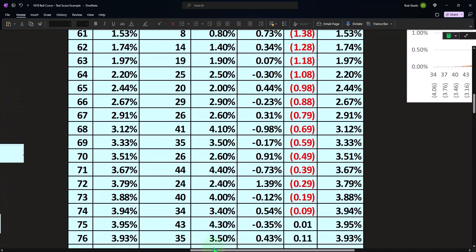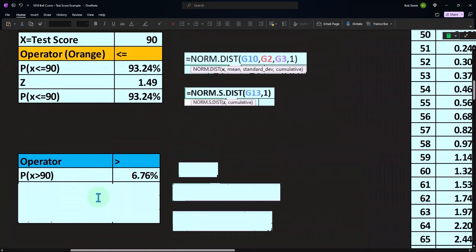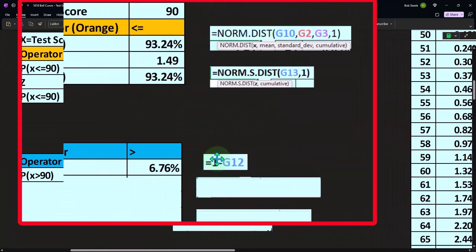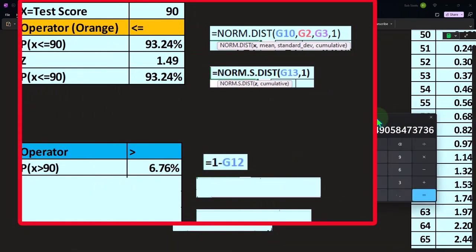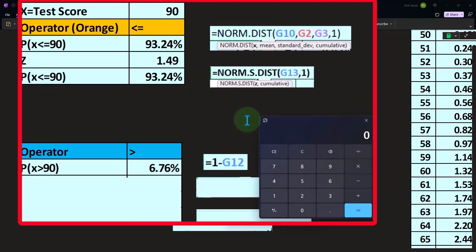To be more exact, we can use a formula. You could say, well, if to get less than 90 is 93.24, then 100% minus 93.24 gives us 6.76. In other words, if the likelihood of less than or equal to 90 is 93%, and it has to add up to 100, then the likelihood of the other side — greater than or equal to 90 — is only the 6.76%.